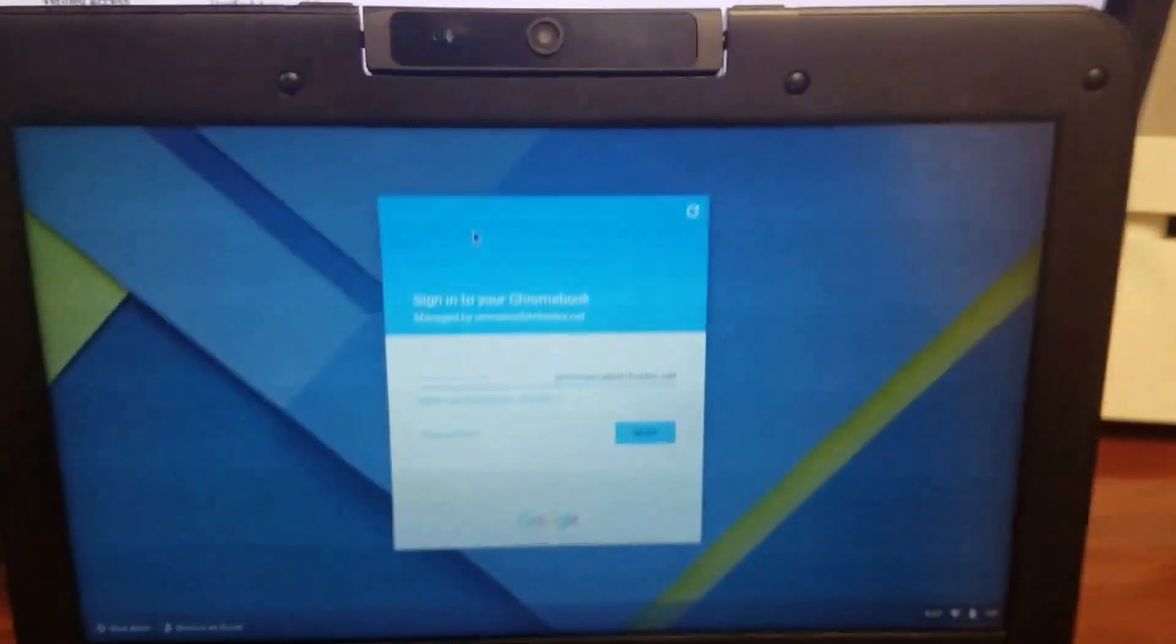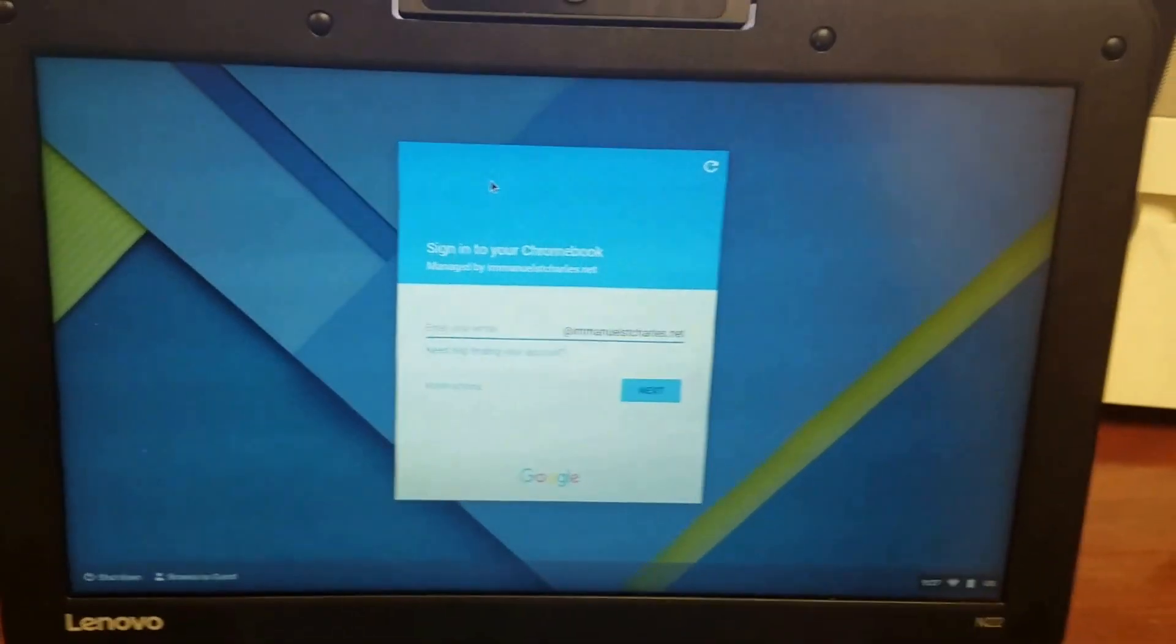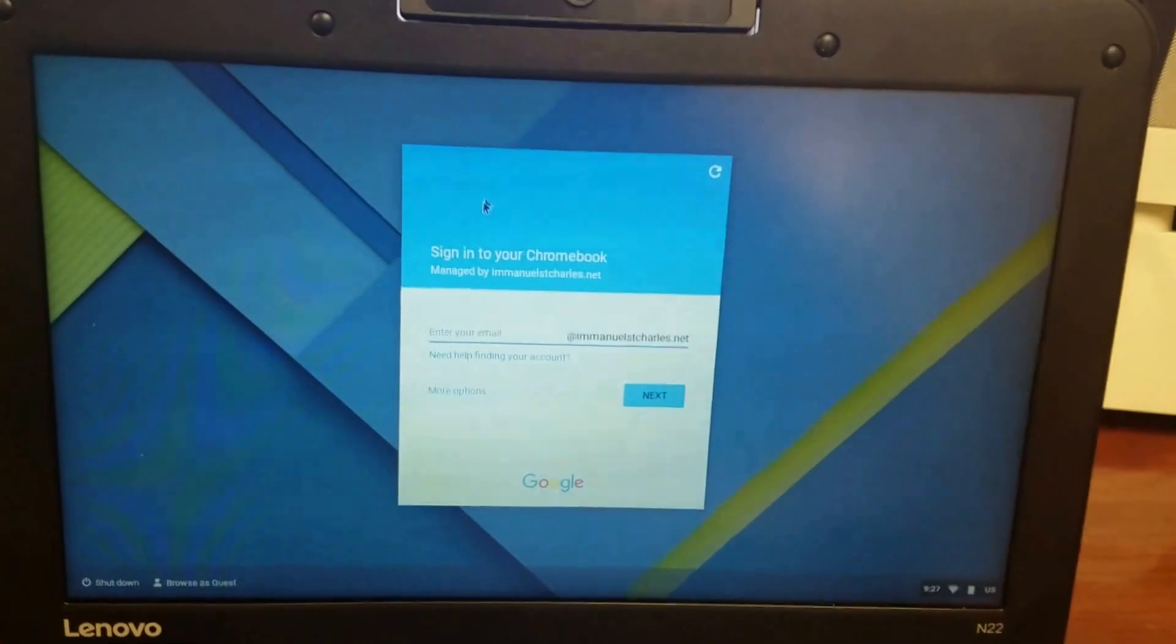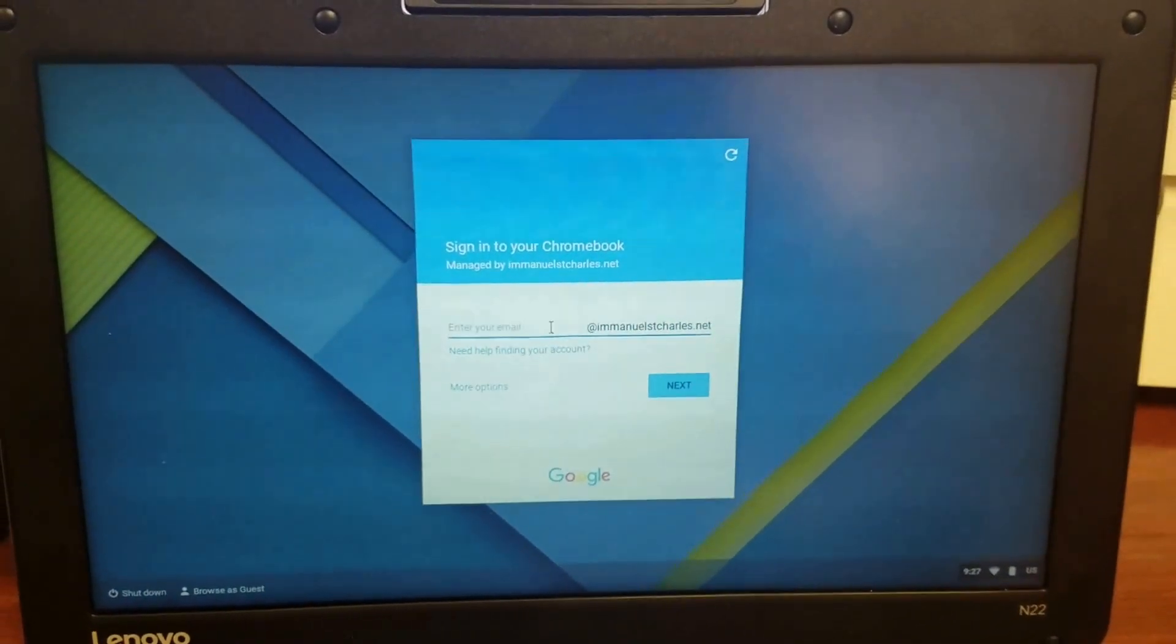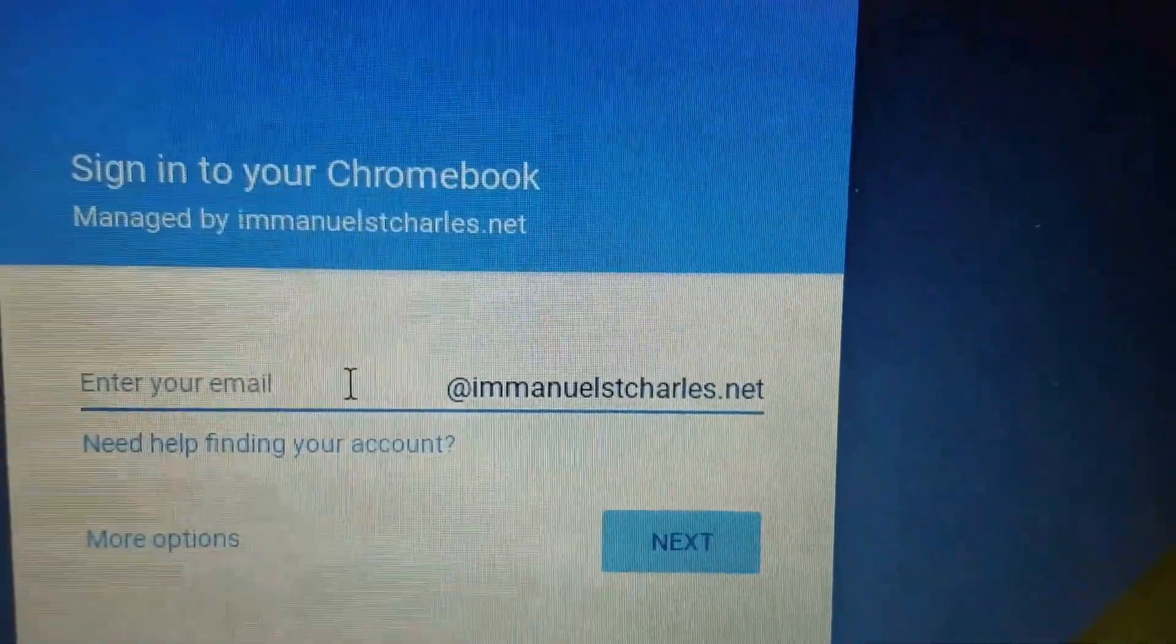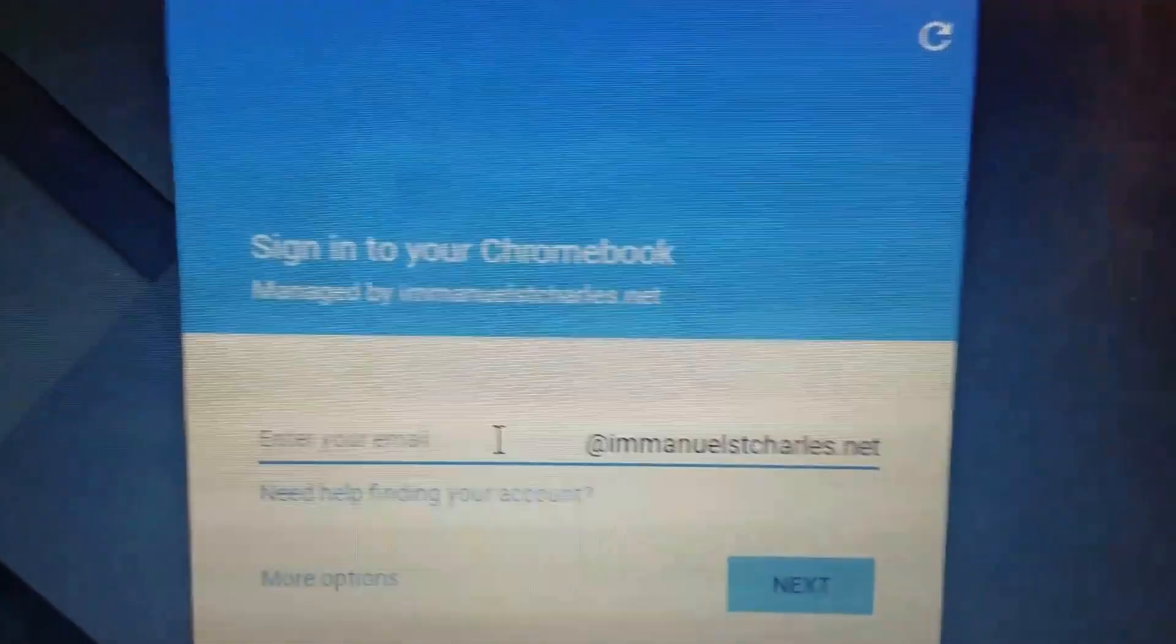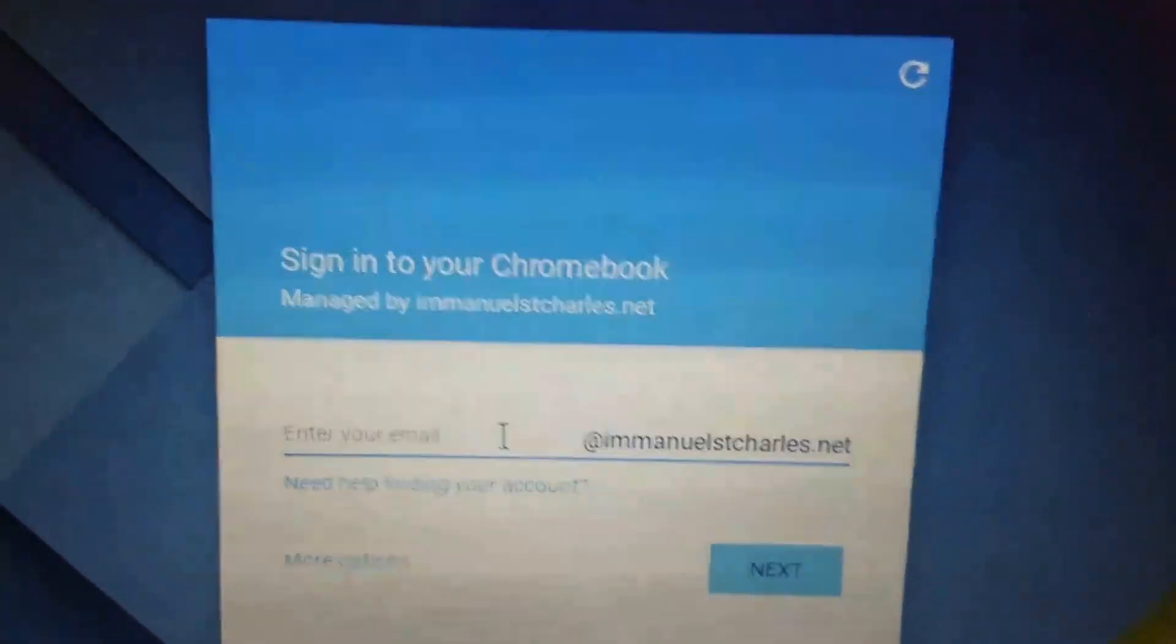You'll see this is the first screen that you get. Unfortunately, I can't use screencasting software on this first screen. So right here, you'll see that it does have the Emanuel St. Charles dot net, which we use for ours already installed. So then your kids just have to put in their username, which is always their first name, underscore first initial of last name.